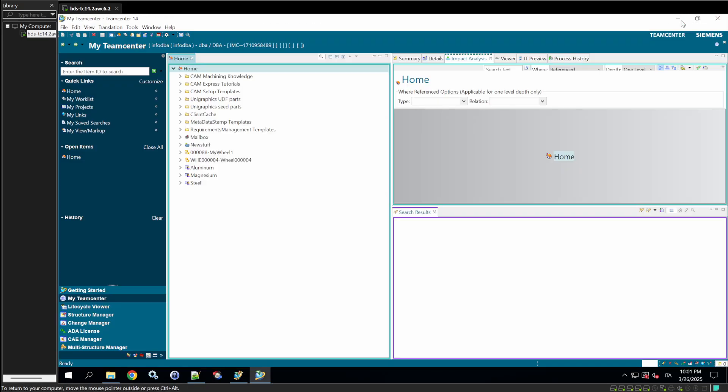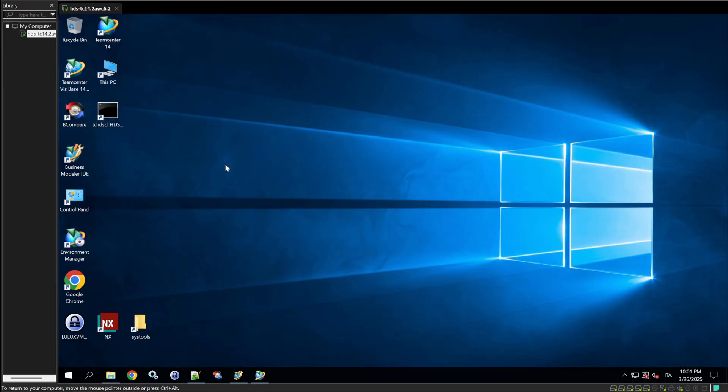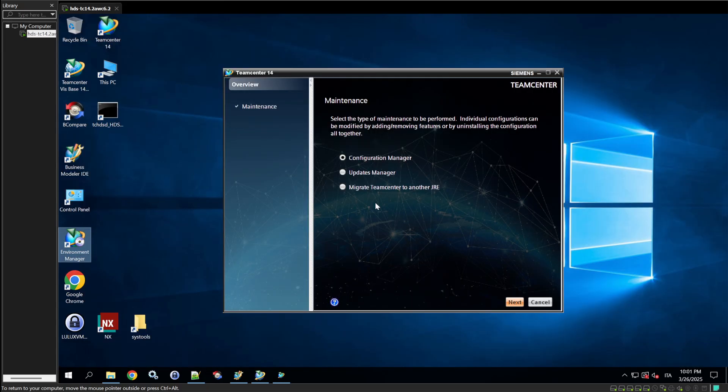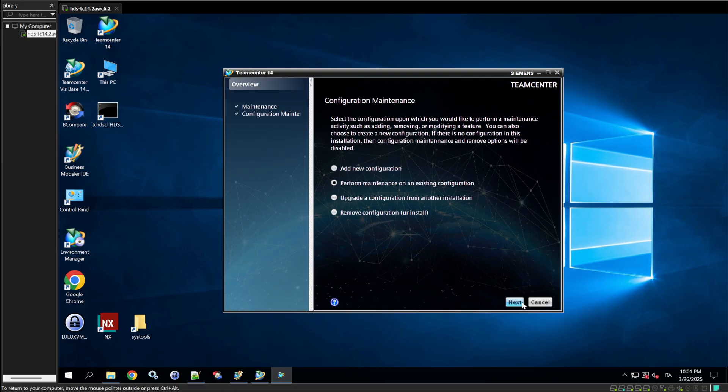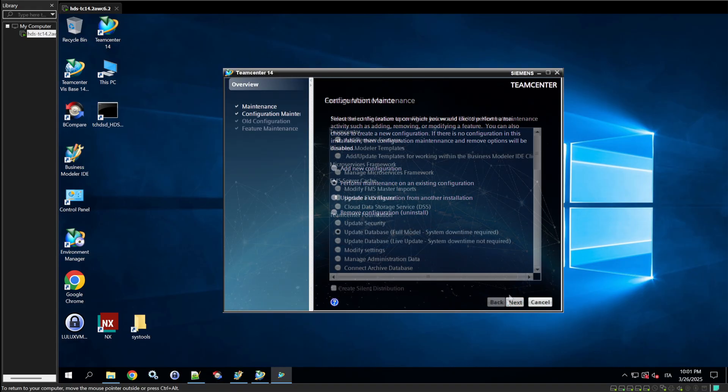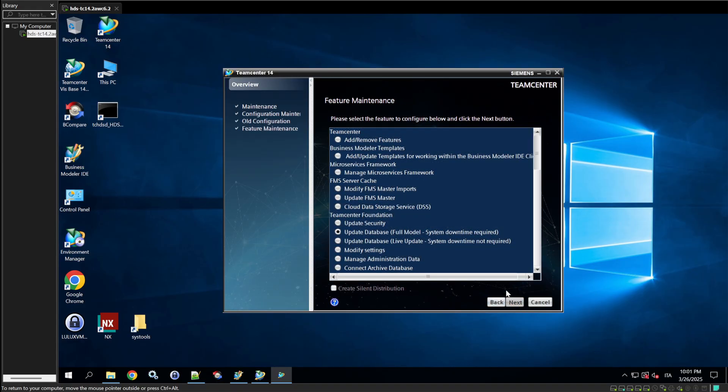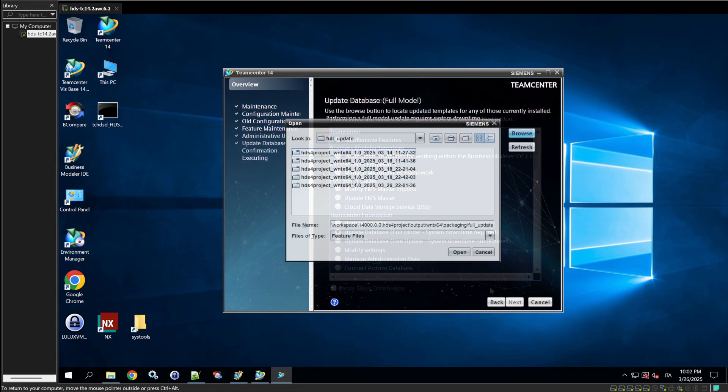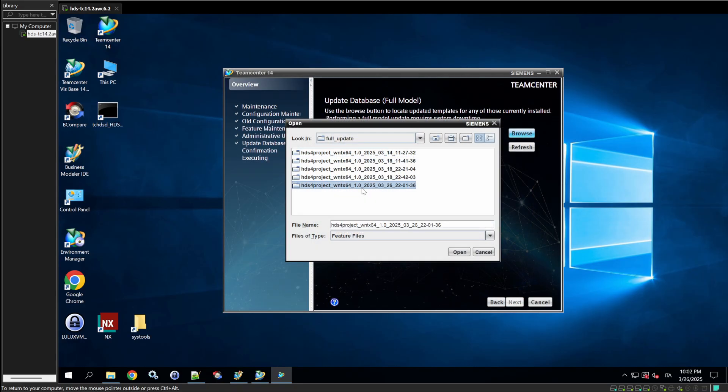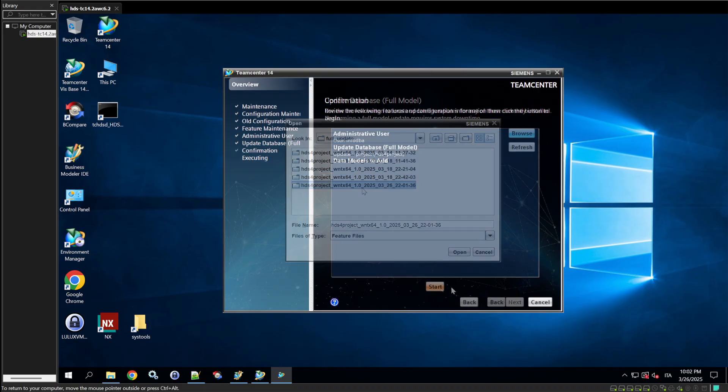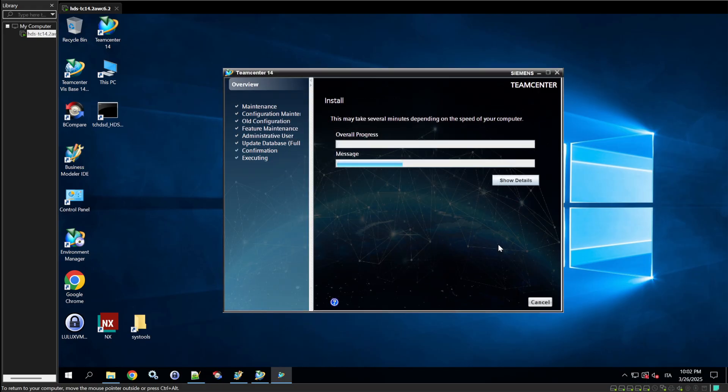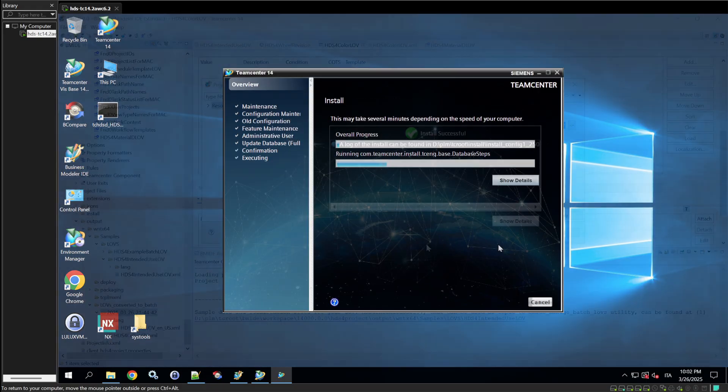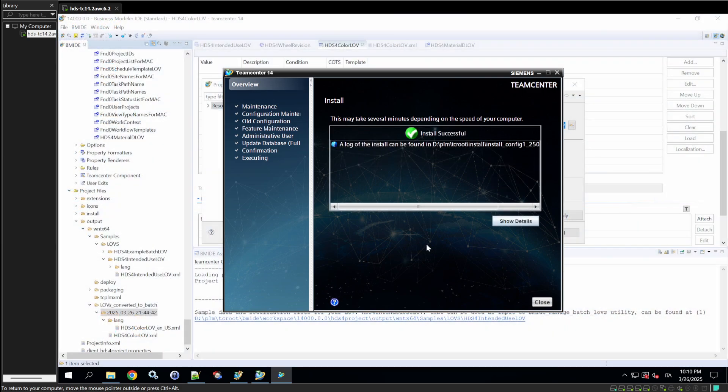Next, open the Environment Manager. If you're new to this, the Environment Manager is where you push changes to your TeamCenter environment. Select the latest contribution, check the timestamp to ensure it's the one we just created, and click Deploy. Wait for the confirmation that the deployment is successful. This step is critical, so double-check your selections to avoid errors.